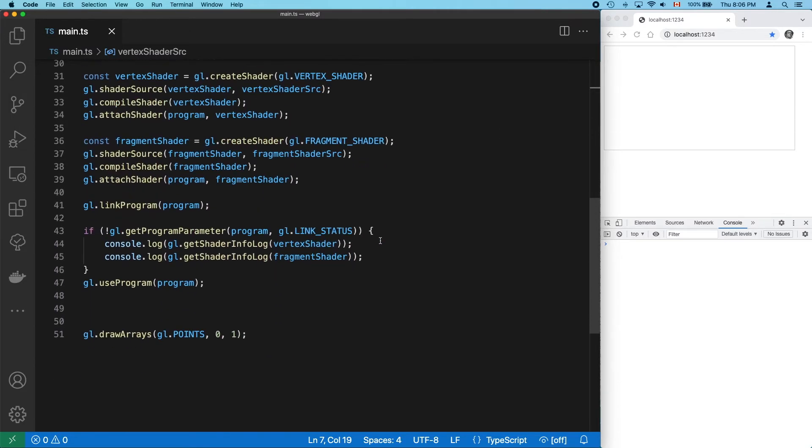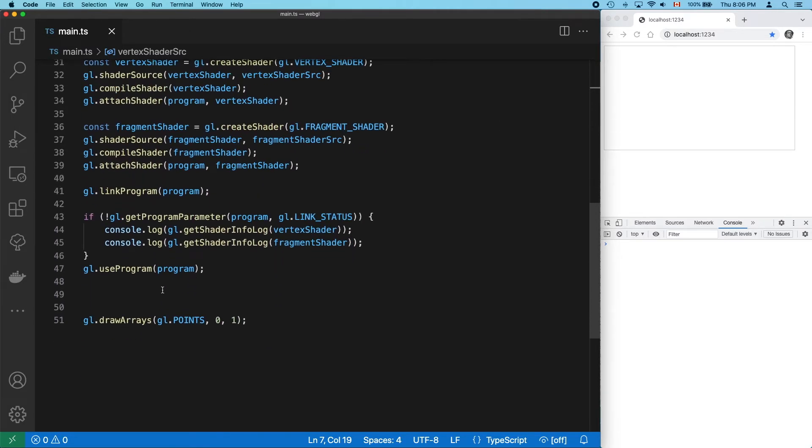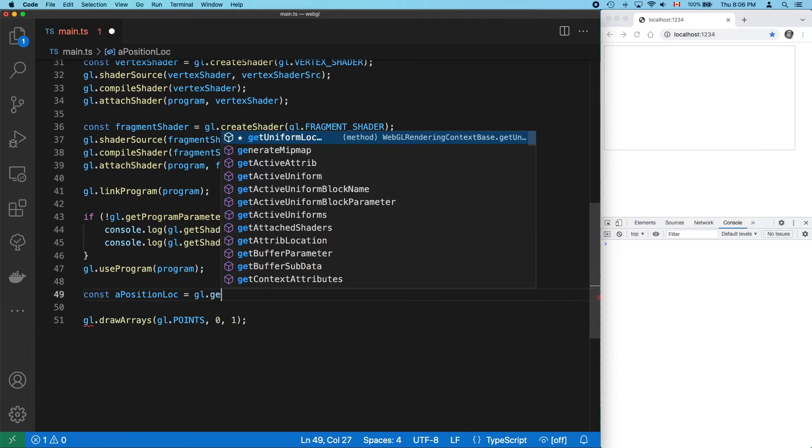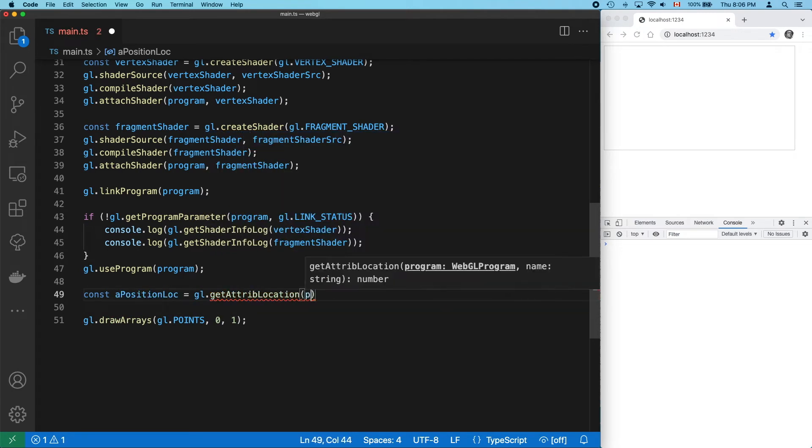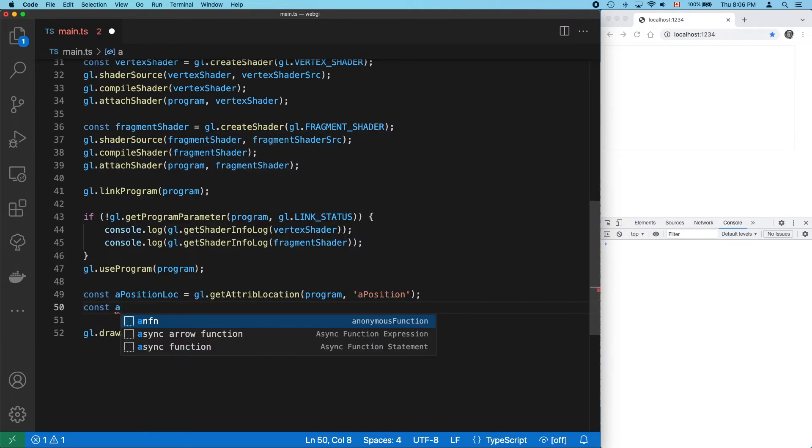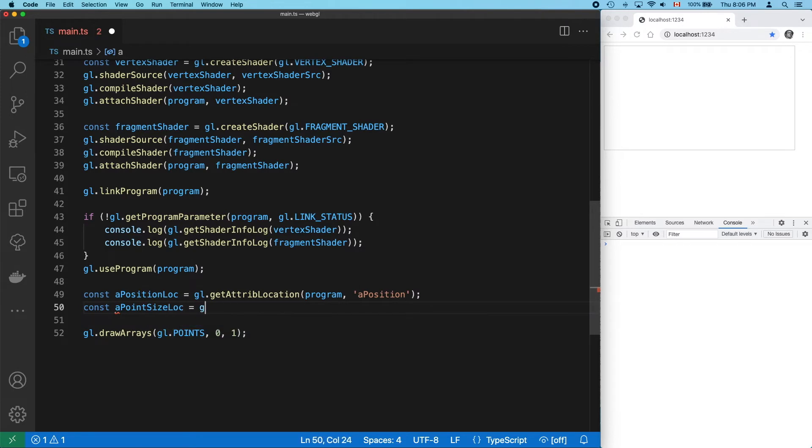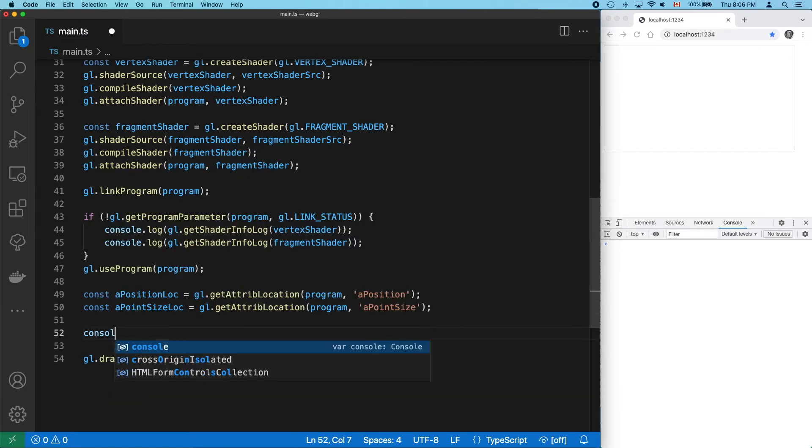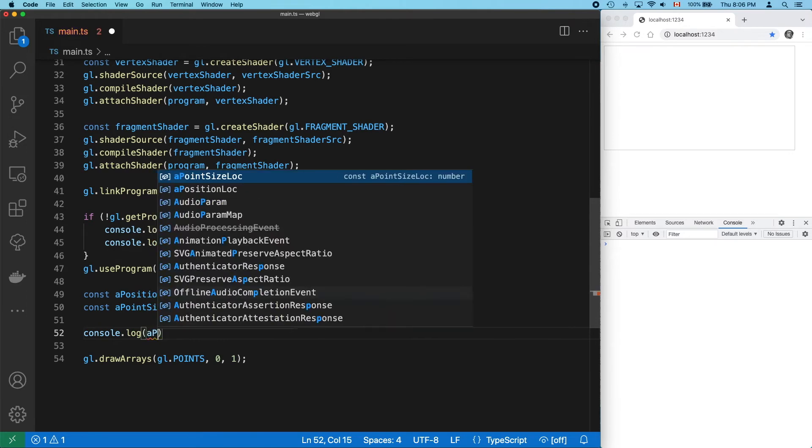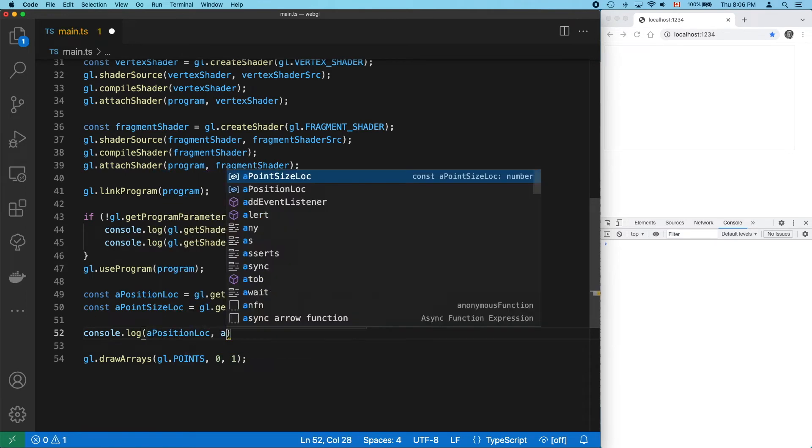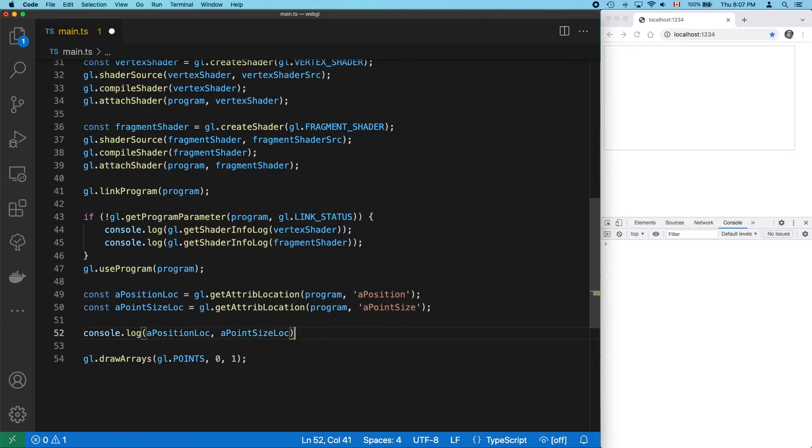Now let's write our JavaScript, first by finding the locations of our two new attributes. And we can see here that we're getting back two numbers.